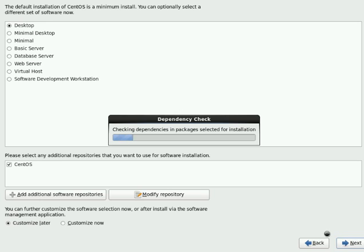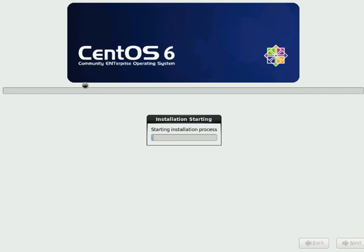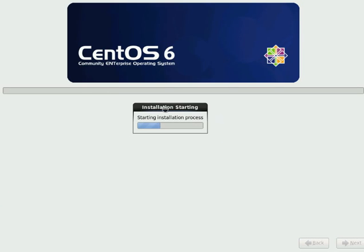Now it started checking the package dependencies, so that if you don't select some of the packages, if they are depending on some non-selected packages, it will try to install that one as well. So now it's just going to start the installation process.